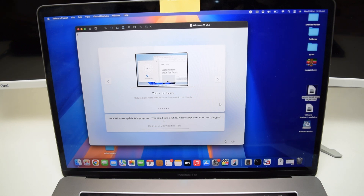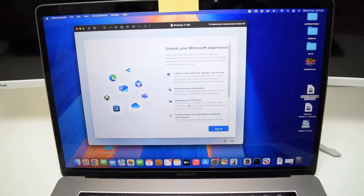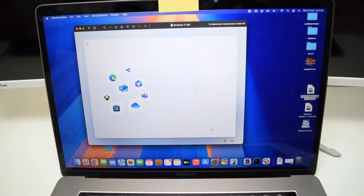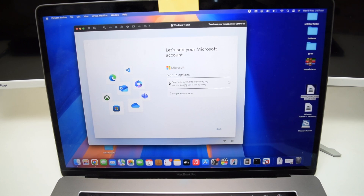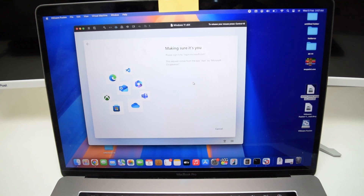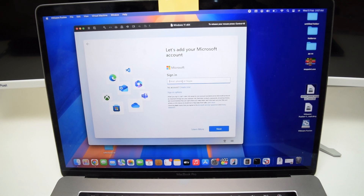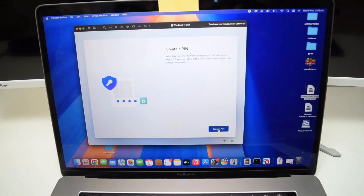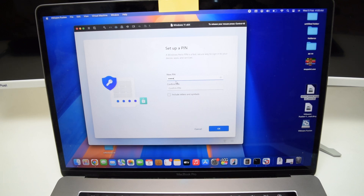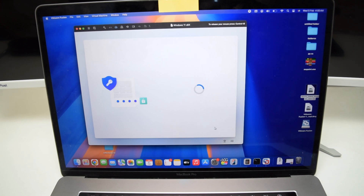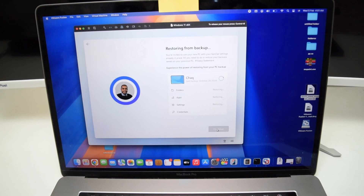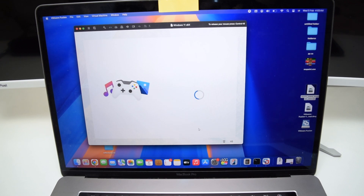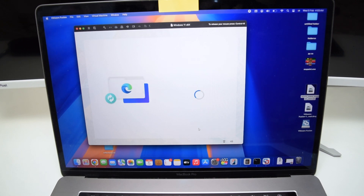Once the update is done, sign in with your Microsoft account. If you don't have one, create one by tapping 'Create one.' You can also sign in with a face, fingerprint, or PIN. I'll go with my Microsoft account and enter my password. After logging in, create a PIN to unlock your user — I'll use 0000 for now. Tap OK, then Next, Next, and accept the terms and conditions. Tap Continue, and skip the experience customization for now.